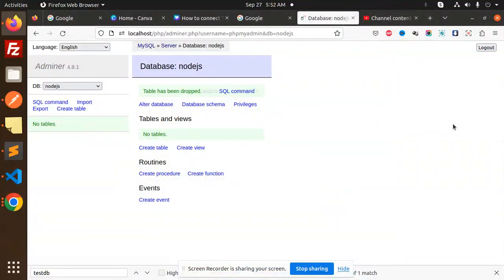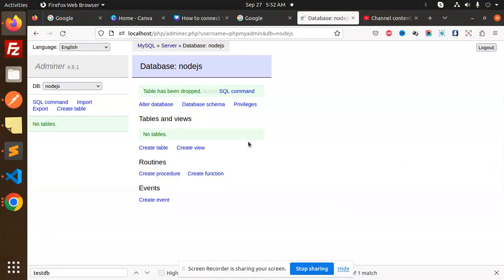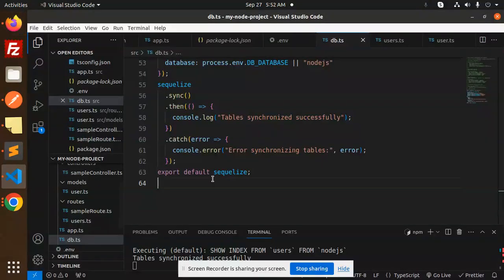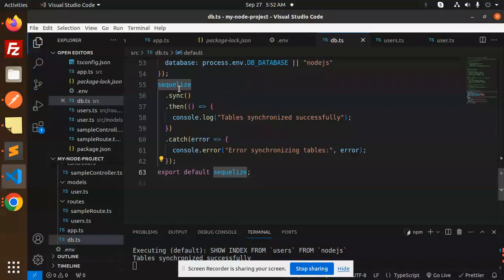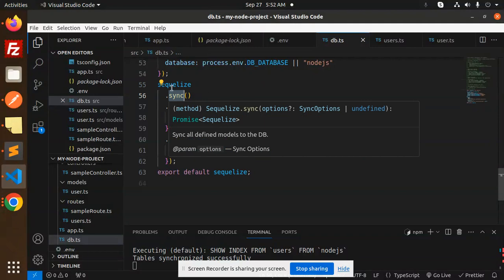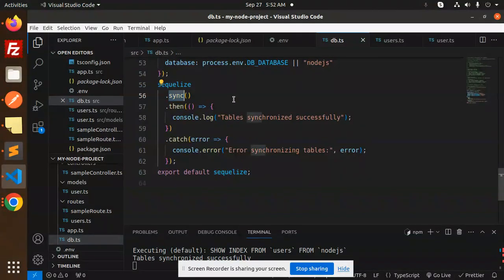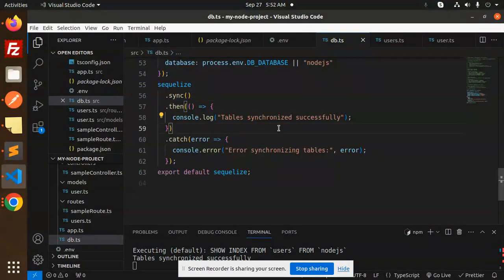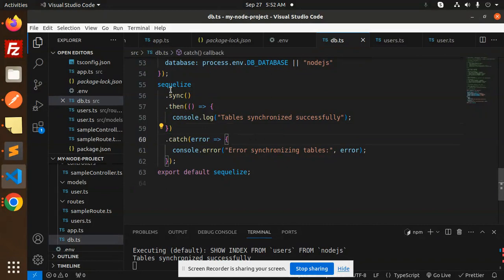Hello friends, welcome back to the new tutorial of Node.js, TypeScript, and SQLite. In the previous video, we were unable to create the tables using the model. The issue is that we haven't added the SQLite sync method.